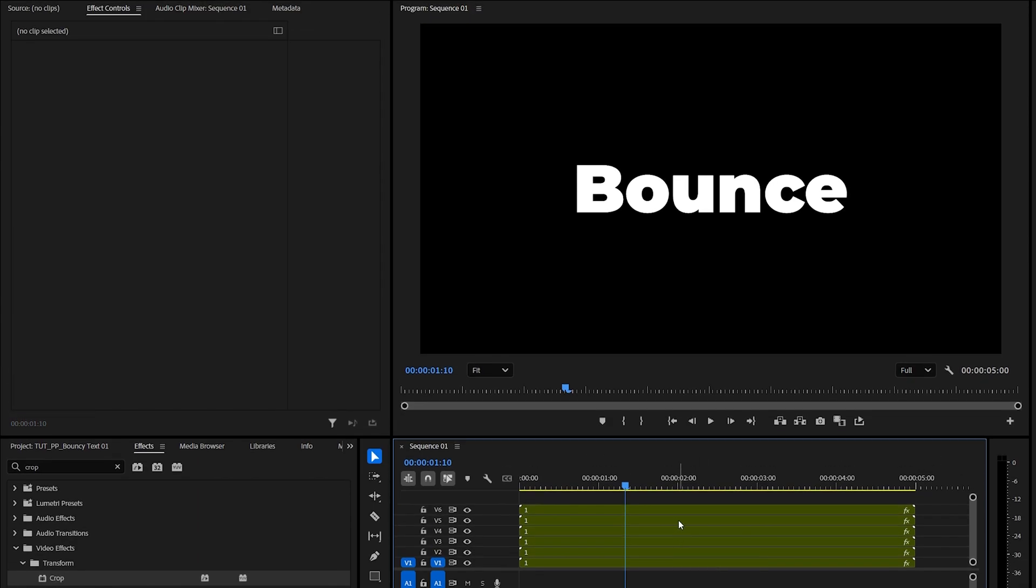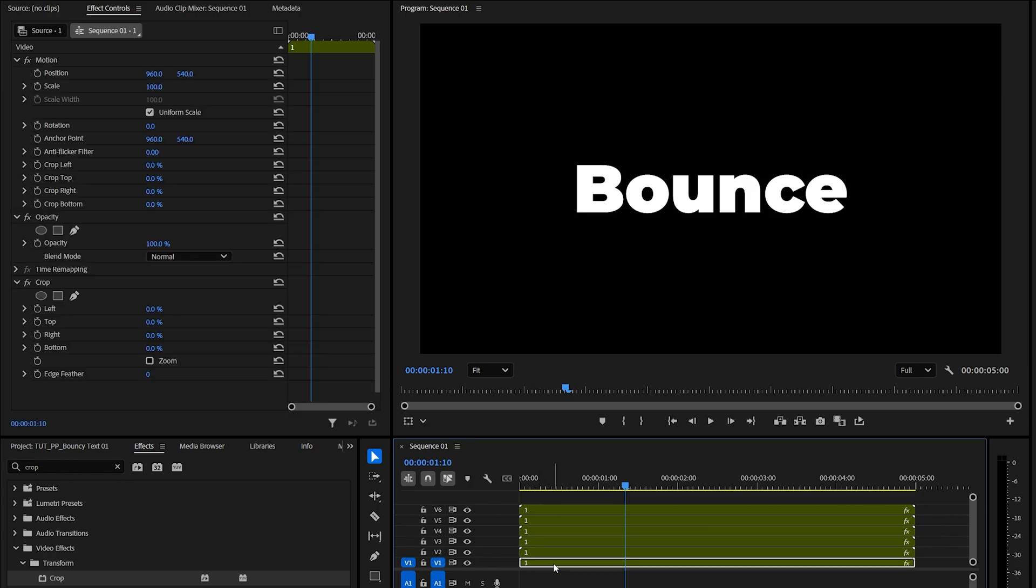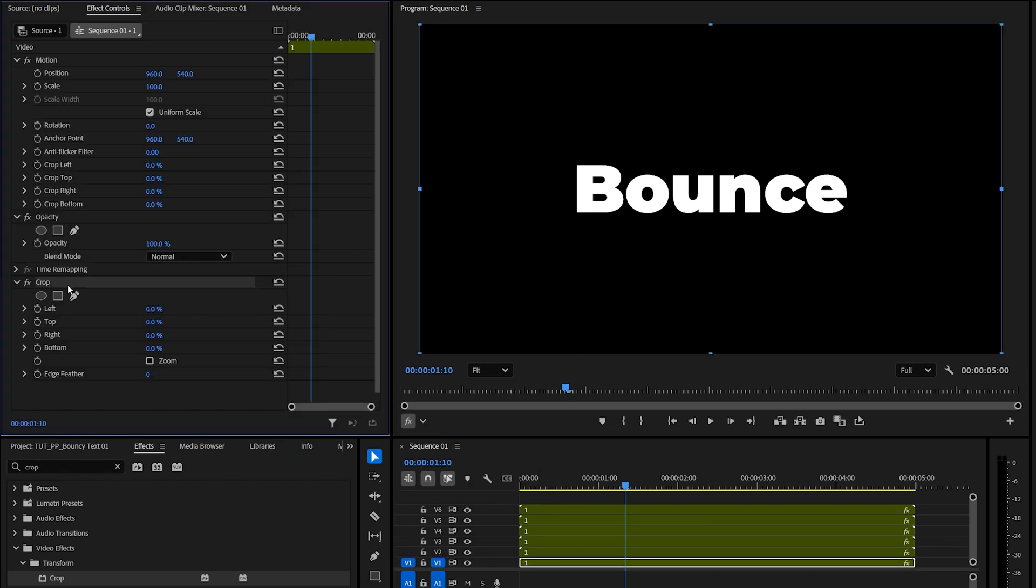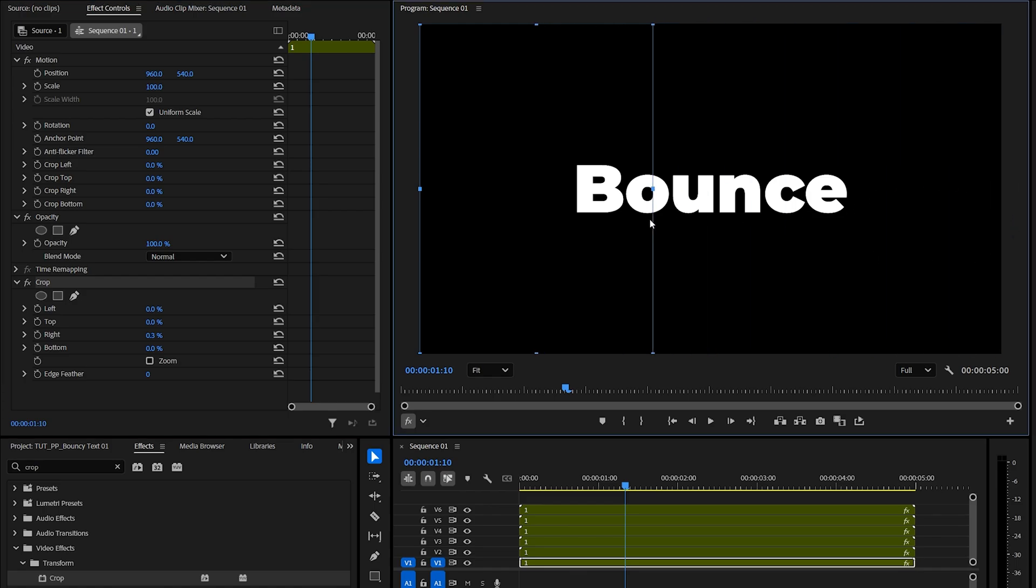And after you've duplicated the layers, now we need to isolate each character into every layer. So let's begin with the first one, left-click on it, then in Effect Controls click on Crop to see the indicators of it in the preview. And we're going to drag the right crop to the left, very close to the first letter. That's isolating just the letter B.